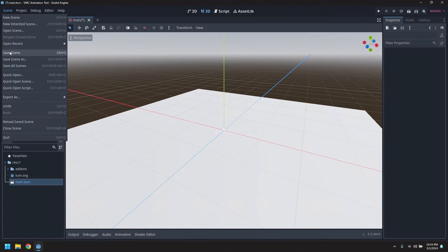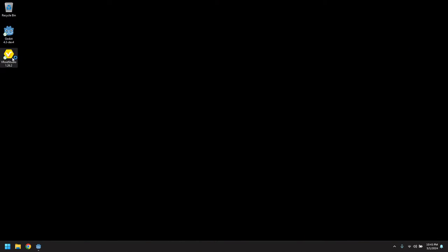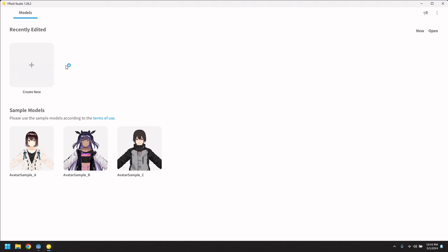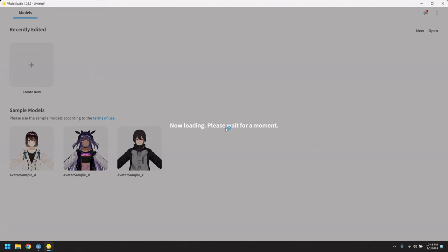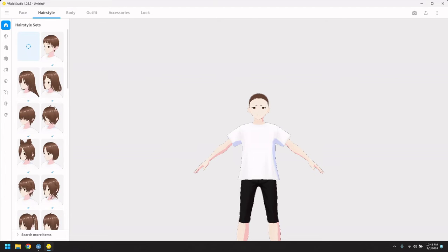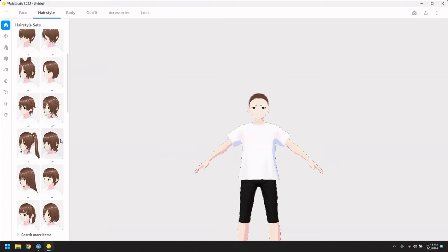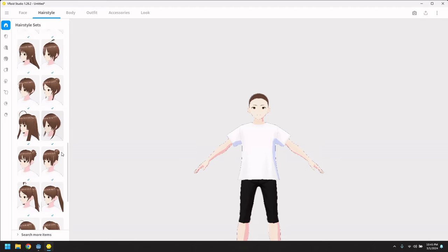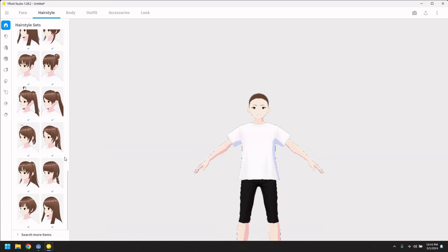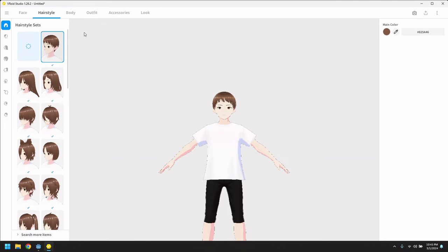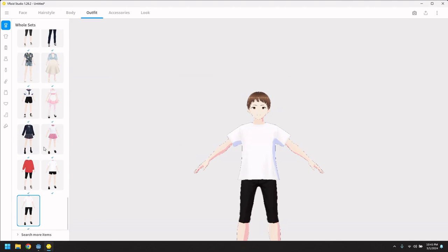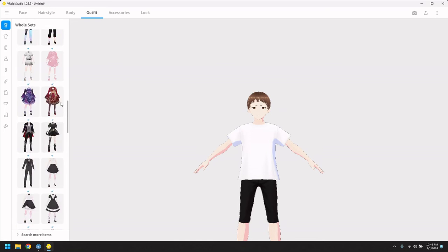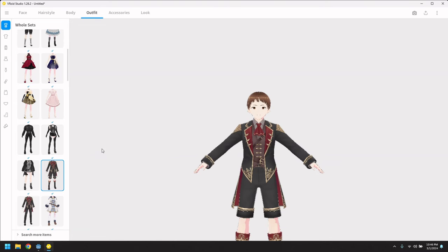Now we just need an avatar. So let's run up Vroid Studio, which is a free download, and go and pick a template model to create. You can customize it if you want, pick different hairstyles. Let's just go with one of the basic ones. There we go. Tweak the body. Let's just pick an outfit. There's something stylish. And we'll just export this as a VRM file.